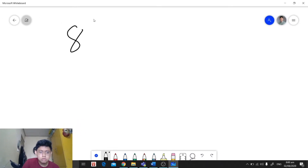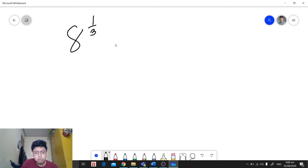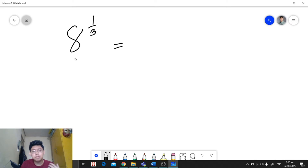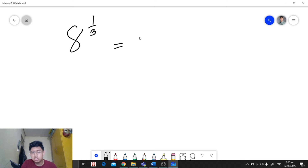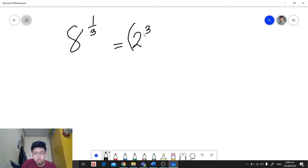Let's go to the examples. For example, we have 8 raised to 1 over 3. In this case, we're going to first factor our base. Since our base is a composite number, we can get the factors of 8 and convert it to its exponential form. So our exponential form is 2 raised to 3, and then we have a parenthesis, and then we have 1 over 3.